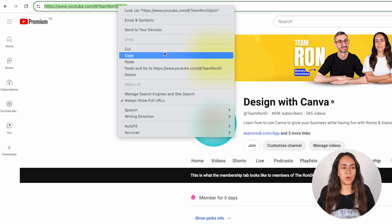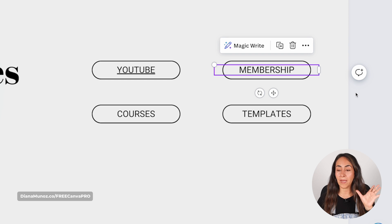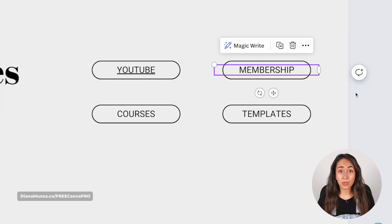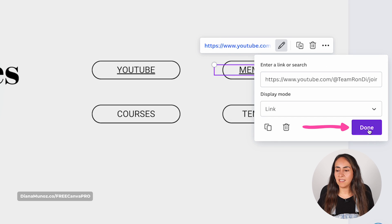Then I'm going to add the link to our membership. Now let me show you another way to add hyperlinks to elements in Canva — this one is a shortcut using the keyboard. I'm going to select the text box where I want to add the link and then hit Ctrl+K, or if you are using a Mac, Command+K. I'm pasting my link here and then clicking Done.